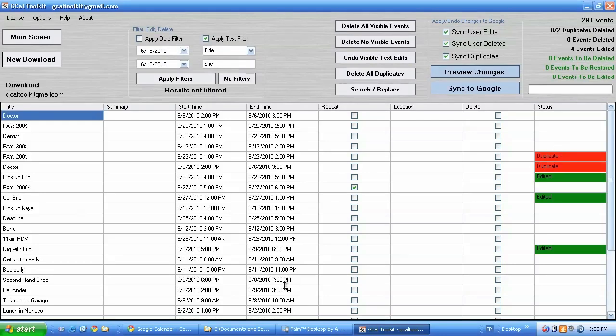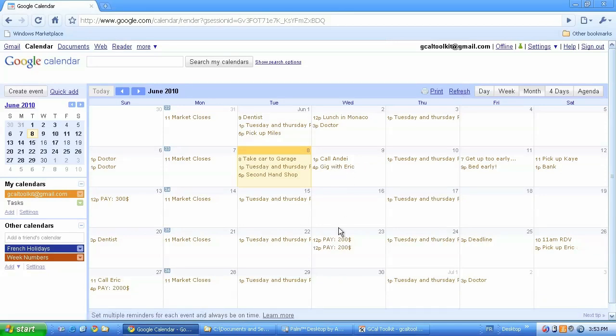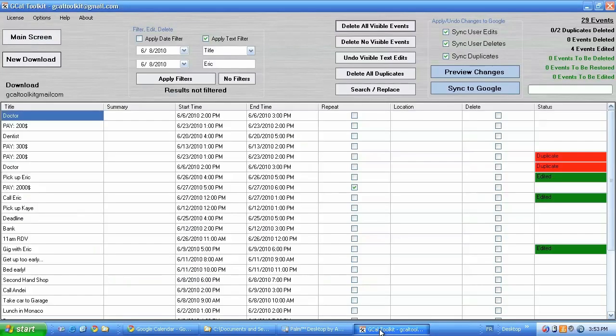And here we can see back in the calendar. Gig with Eric. And my duplicates are back. So you can undo almost everything that you do with GCal Toolkit.